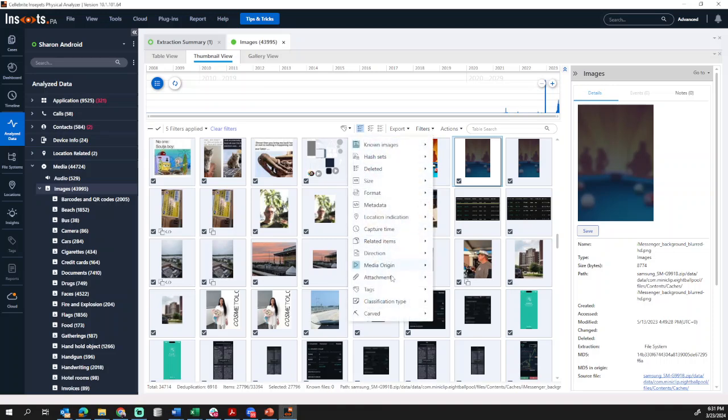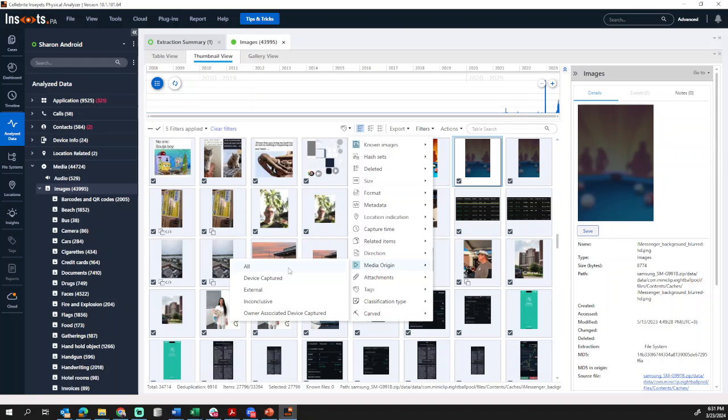If I go to Filters, Media Origin, you will see that I can have All Shown, which is how it's set right now. I can do Device Captured, External, Inconclusive, or Owner Associated.